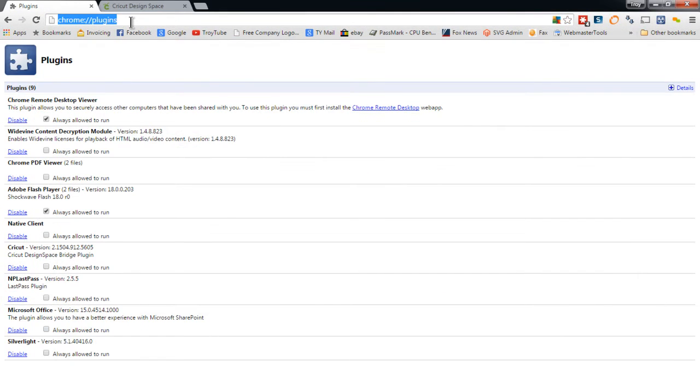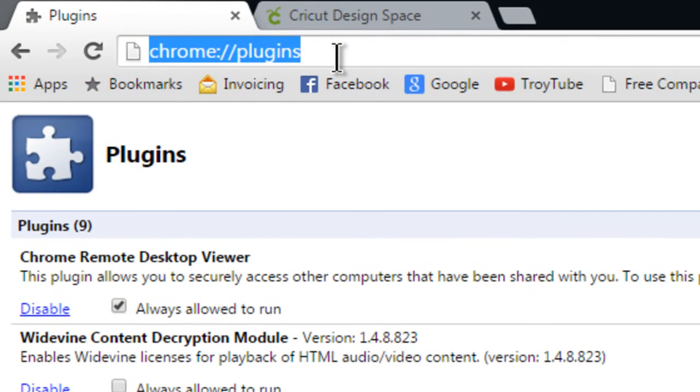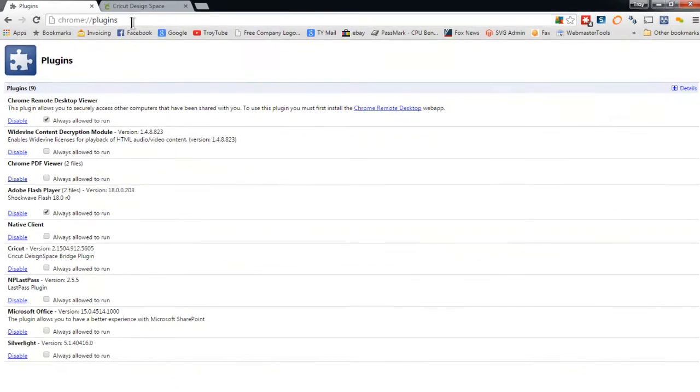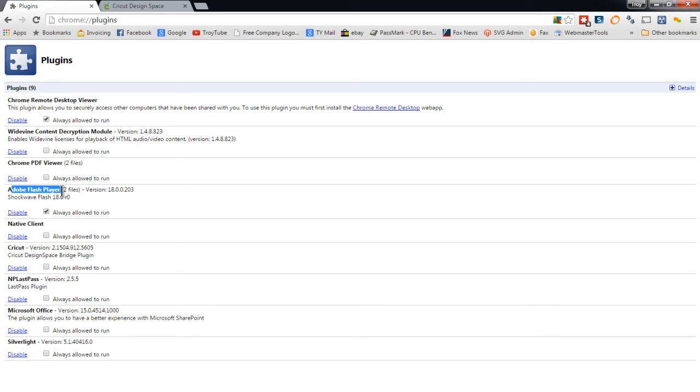So what we're going to do is in Chrome, we're going to go to Chrome colon slash slash plug-ins and hit enter and it is going to bring up your plug-in screen for Chrome. And you will usually see an entry that says Adobe Flash Player 2 files.